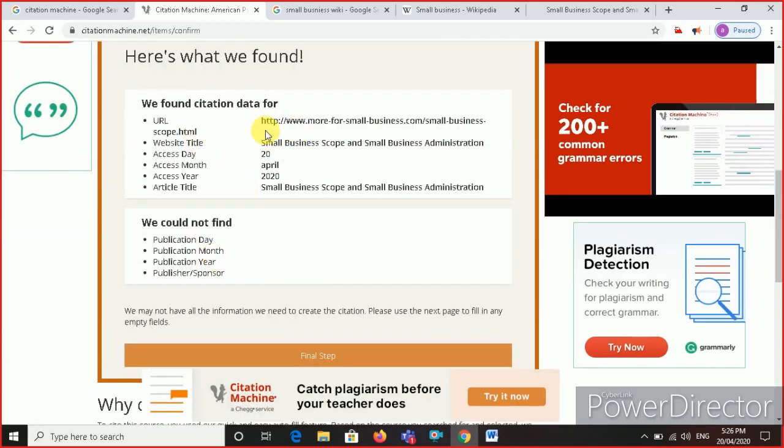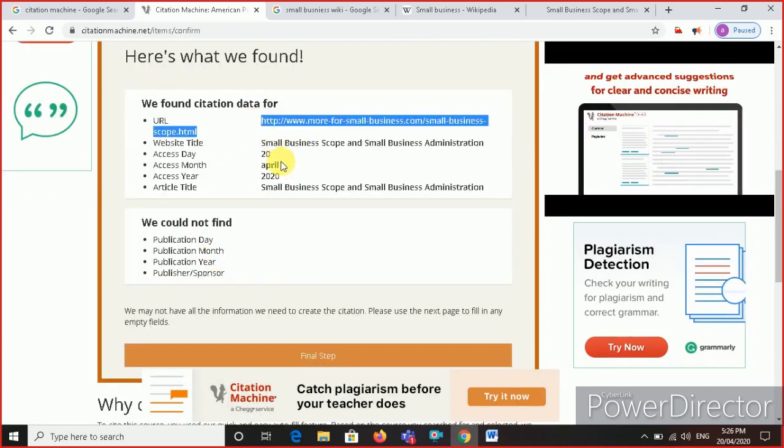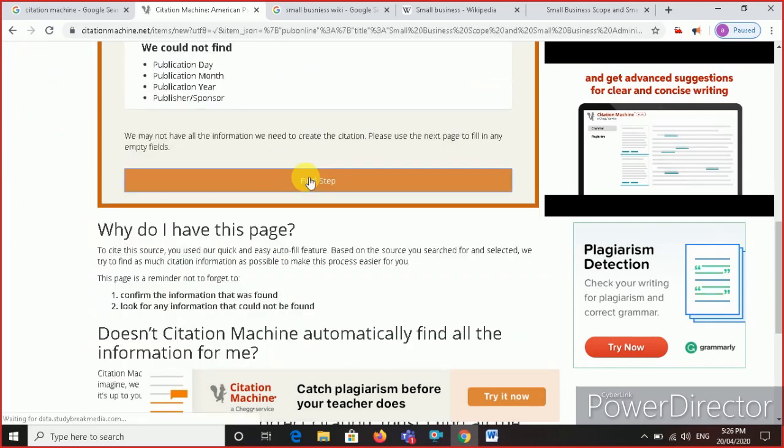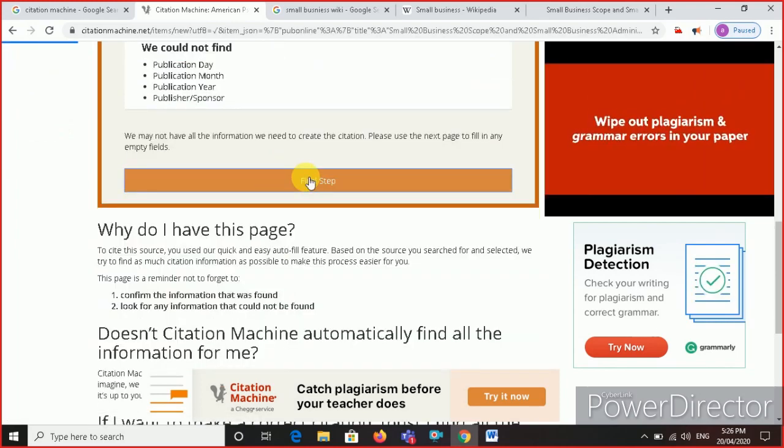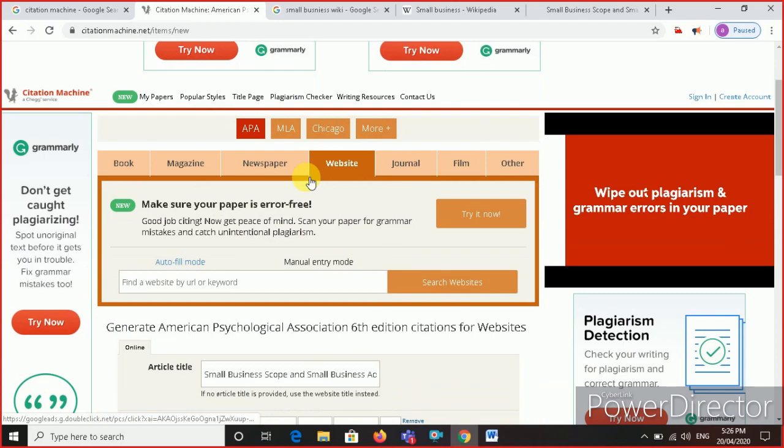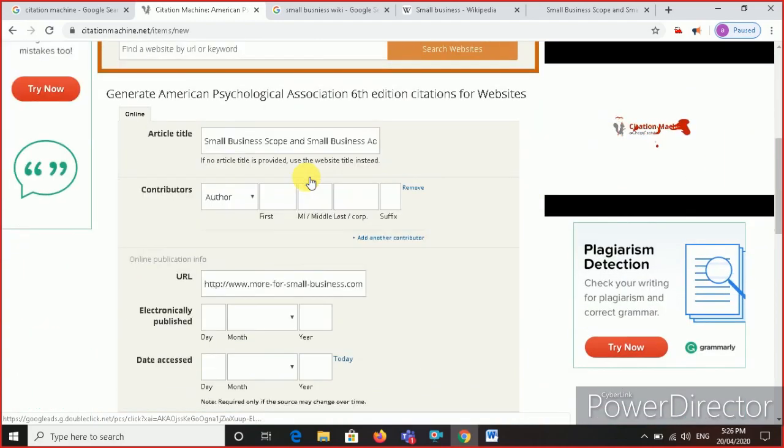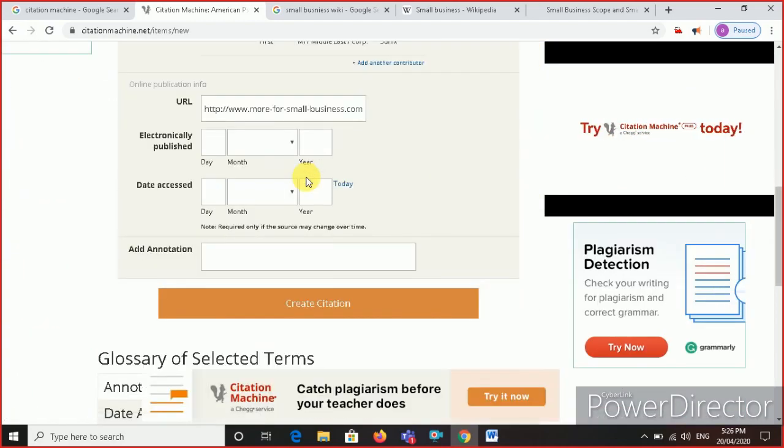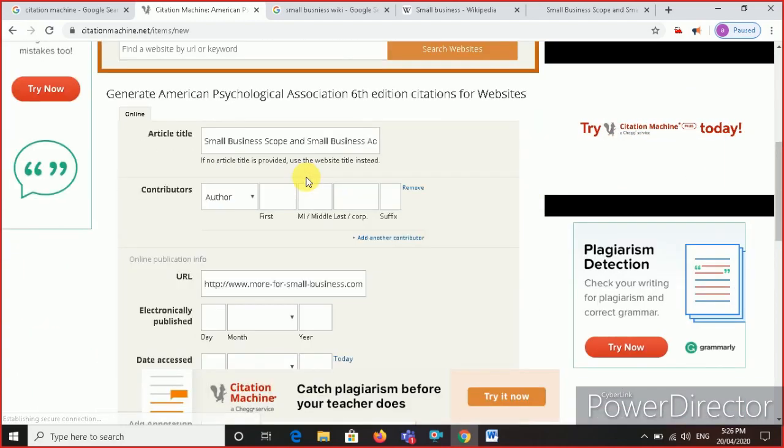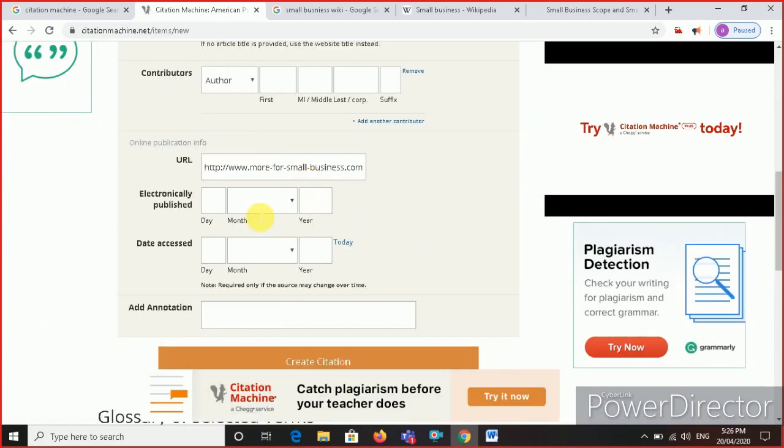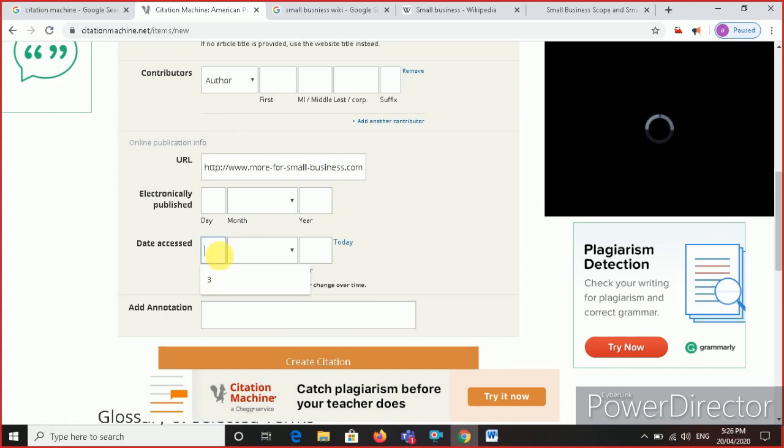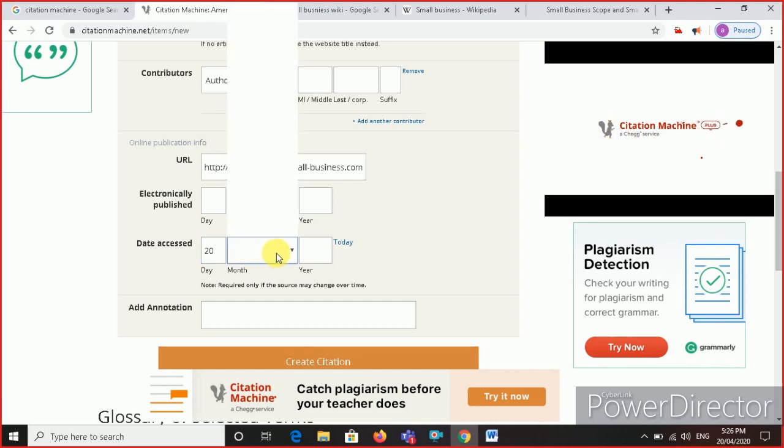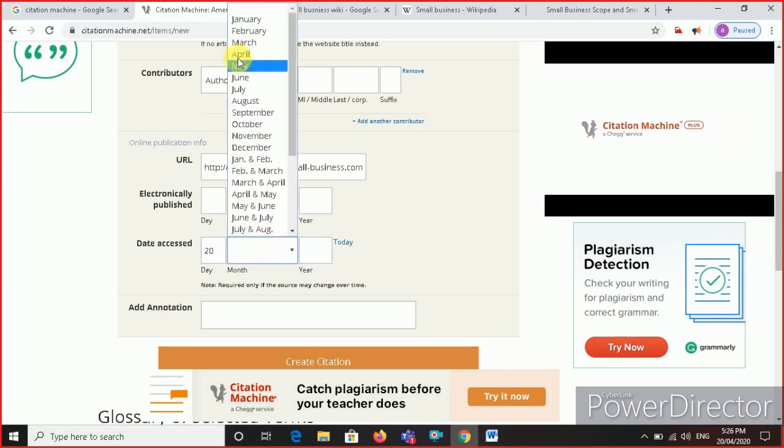Then click on final step. When you click on final step, you see you have all these things here. Don't forget to put the date accessed. For example, today is 20, and which month is it? April. So I will make 20 April 2020.